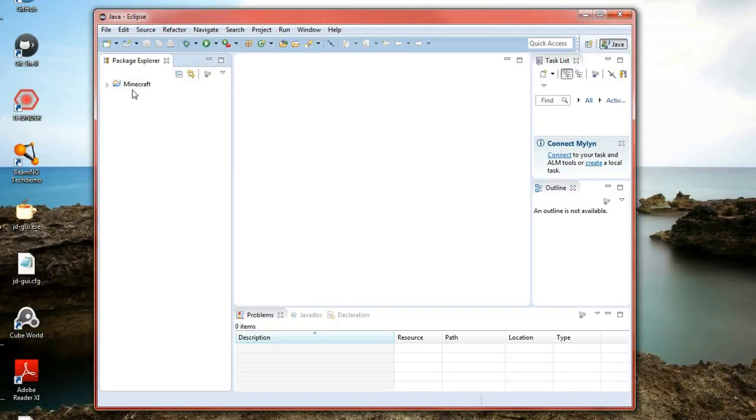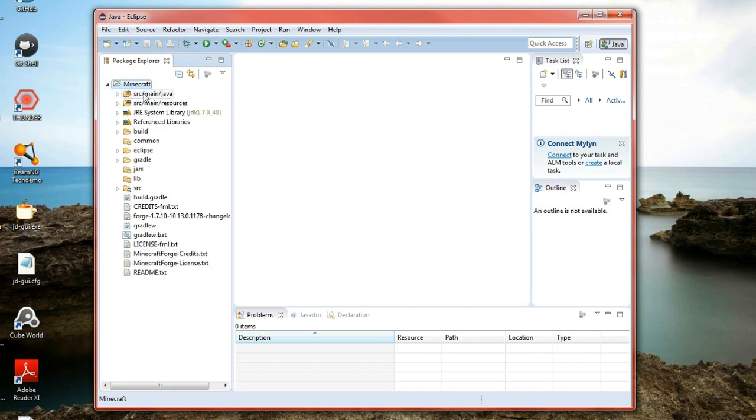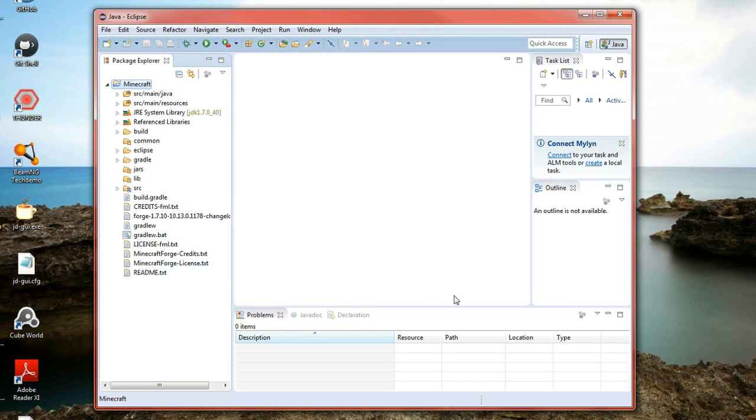And then you'll notice on this left column here we should have a folder called Minecraft. And if you expand that down a bunch of folders and files are now in here. And that is it. We have actually set up the development environment to develop Minecraft mods.